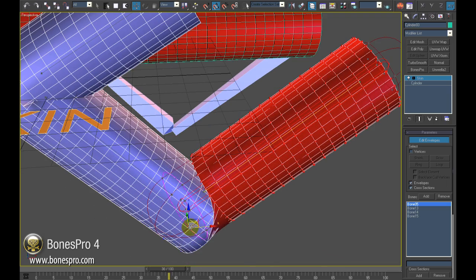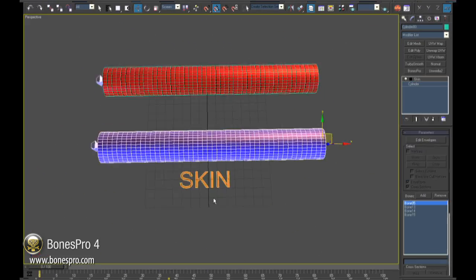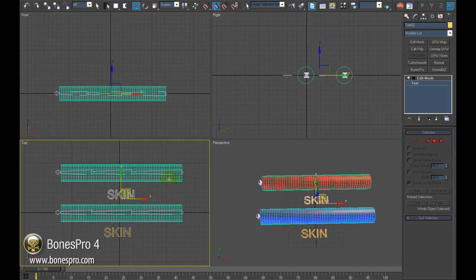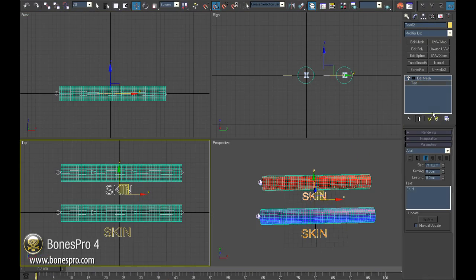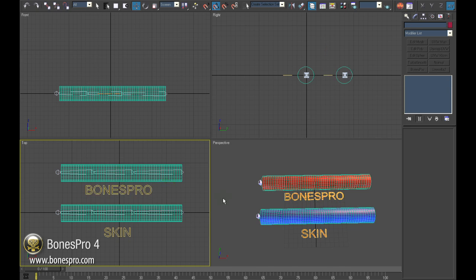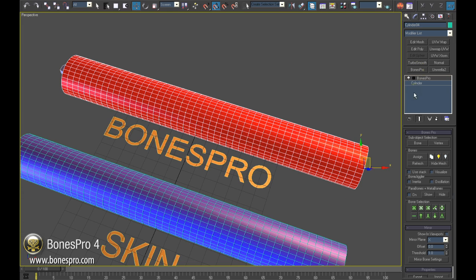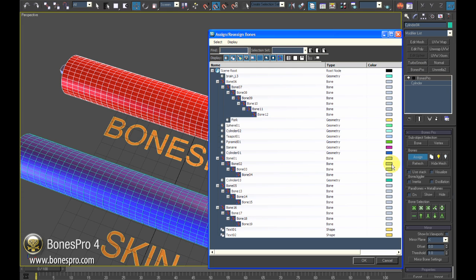I will stop here with skin since it can take a very long time to get some reasonable result, and move to the new skinning tool Bones Pro. Just like with skin, you add the Bones Pro modifier on top of your mesh and assign bones to it.